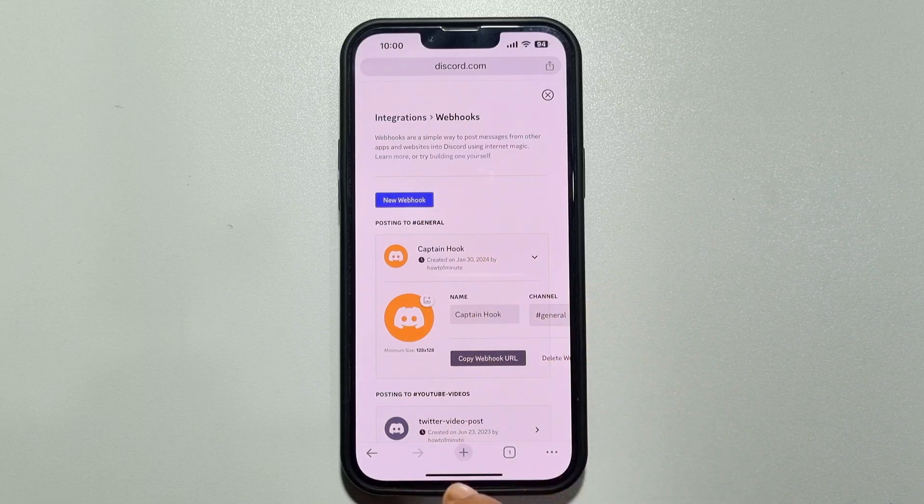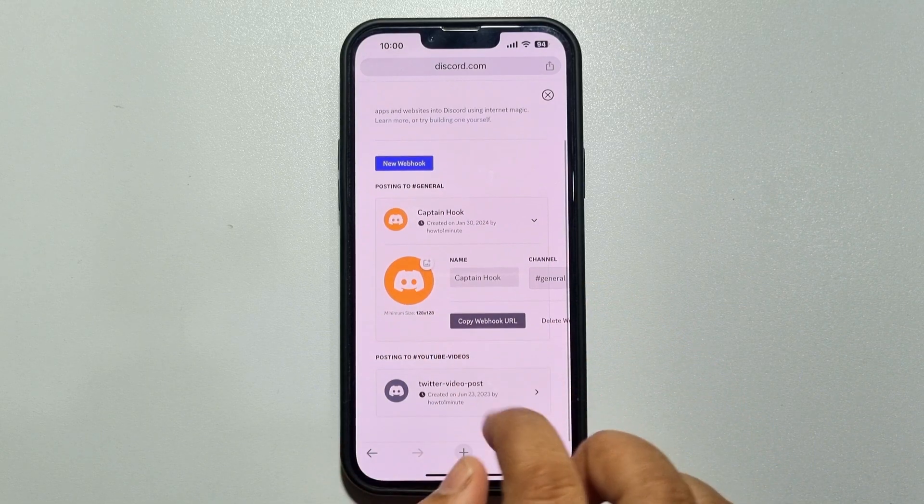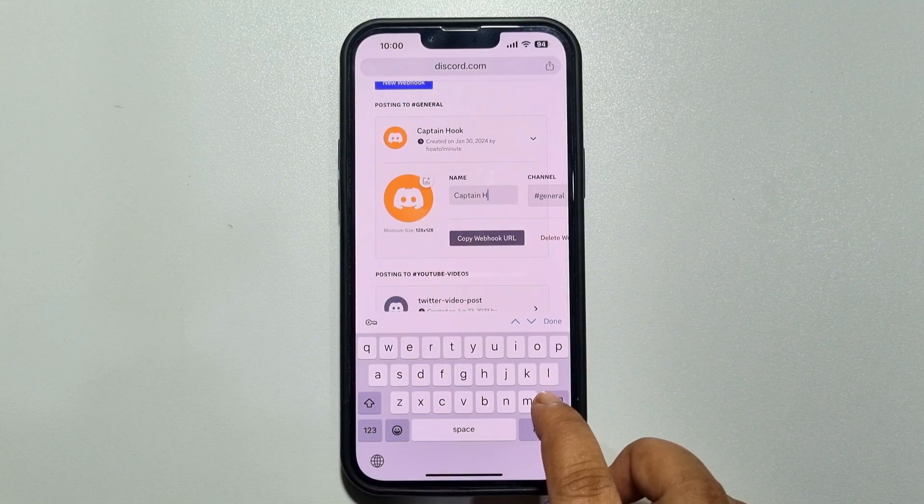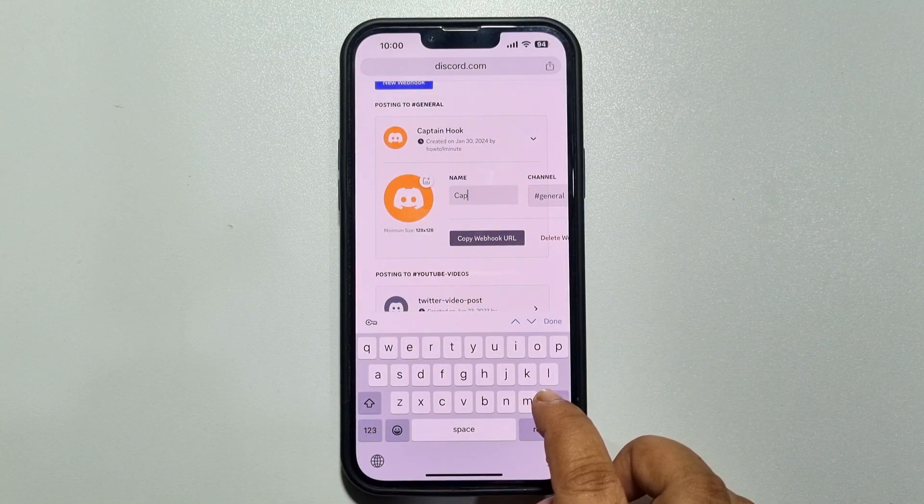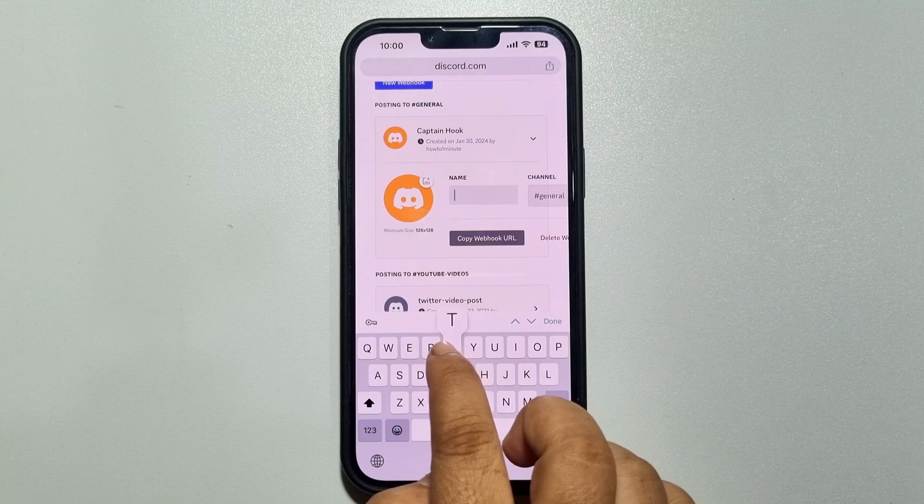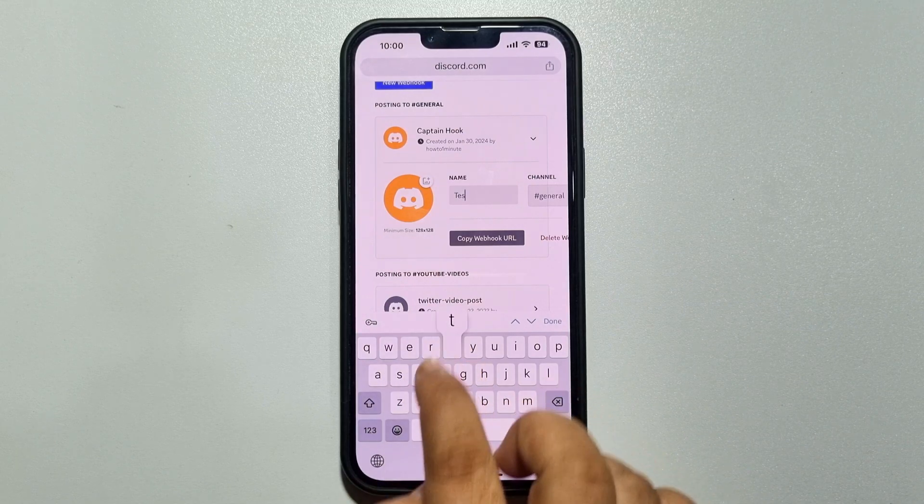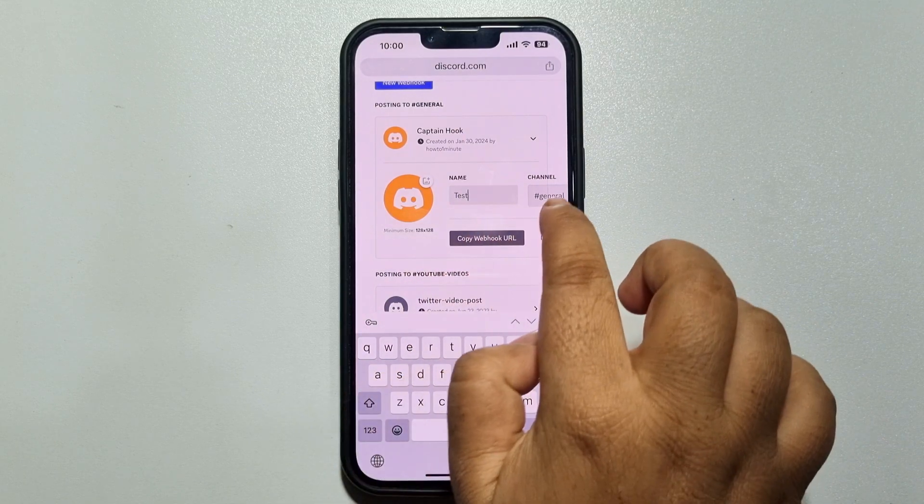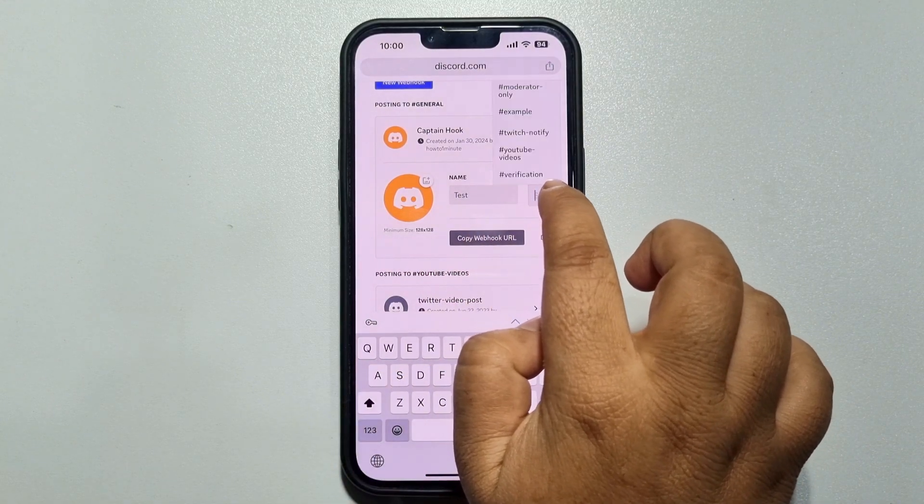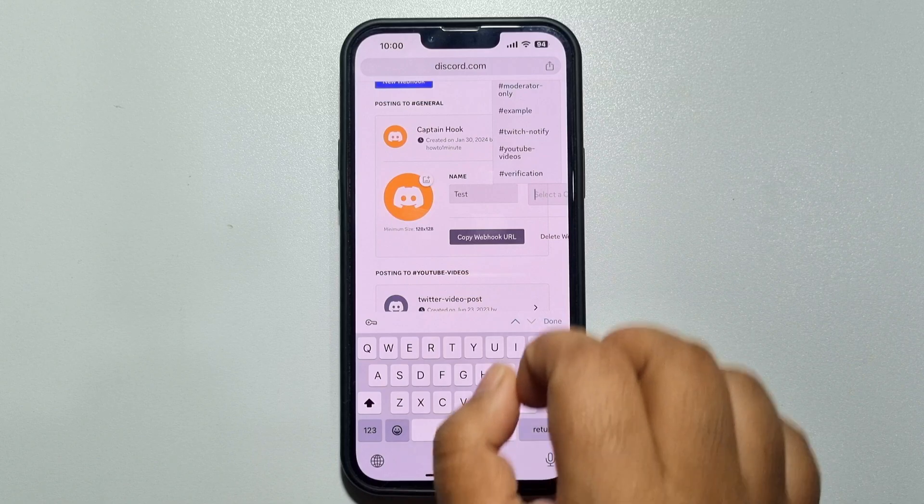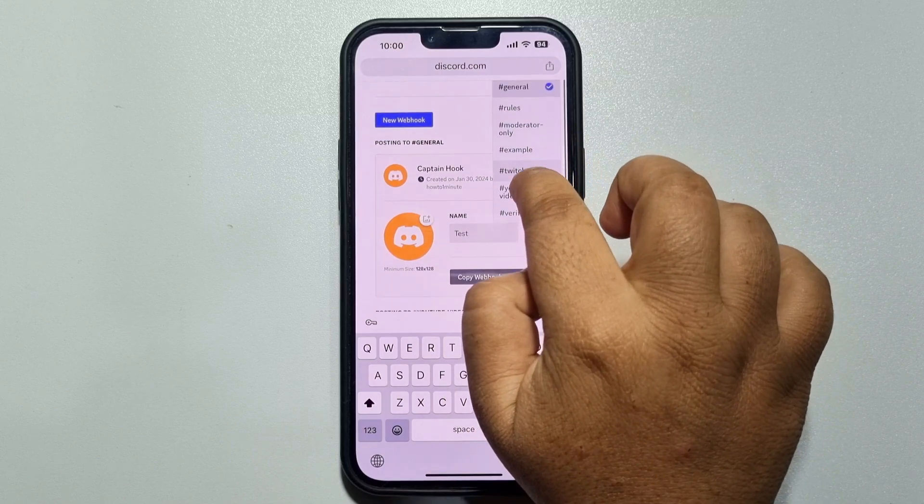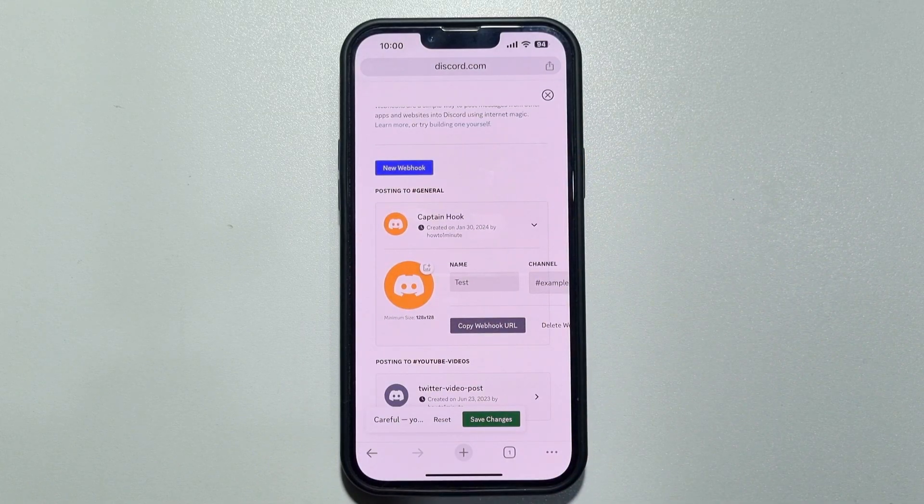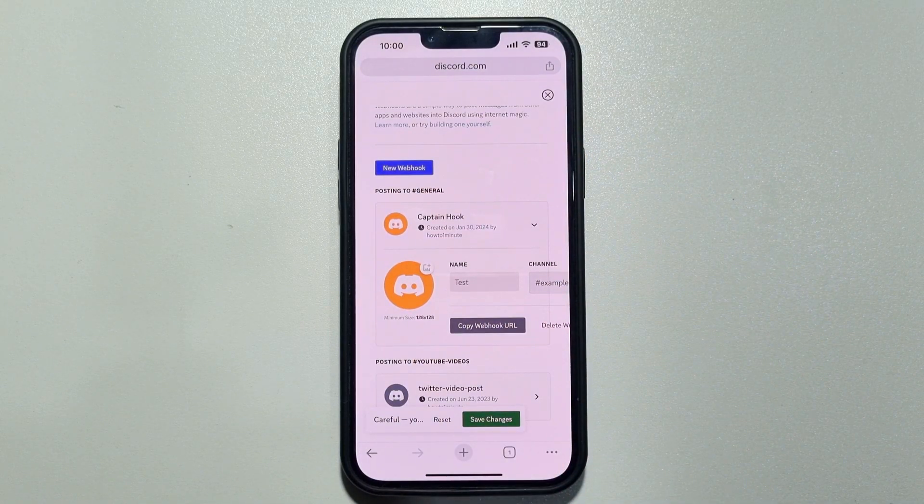Tap on the webhook and here you can change the webhook name. And now tap on this channel drop down and select a channel where you want to add or create a webhook.